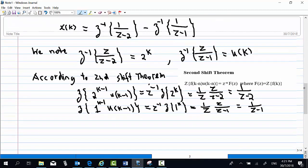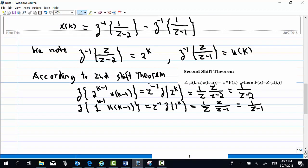We know that the inverse Z-transform of z over (z minus 2) is 2^k, and the inverse Z-transform of z over (z minus 1) is u(k). According to the second shift theorem, the Z-transform of 2^(k-1)·u(k-1) equals z^(-1) times z over (z minus 2), which equals 1 over (z minus 2).